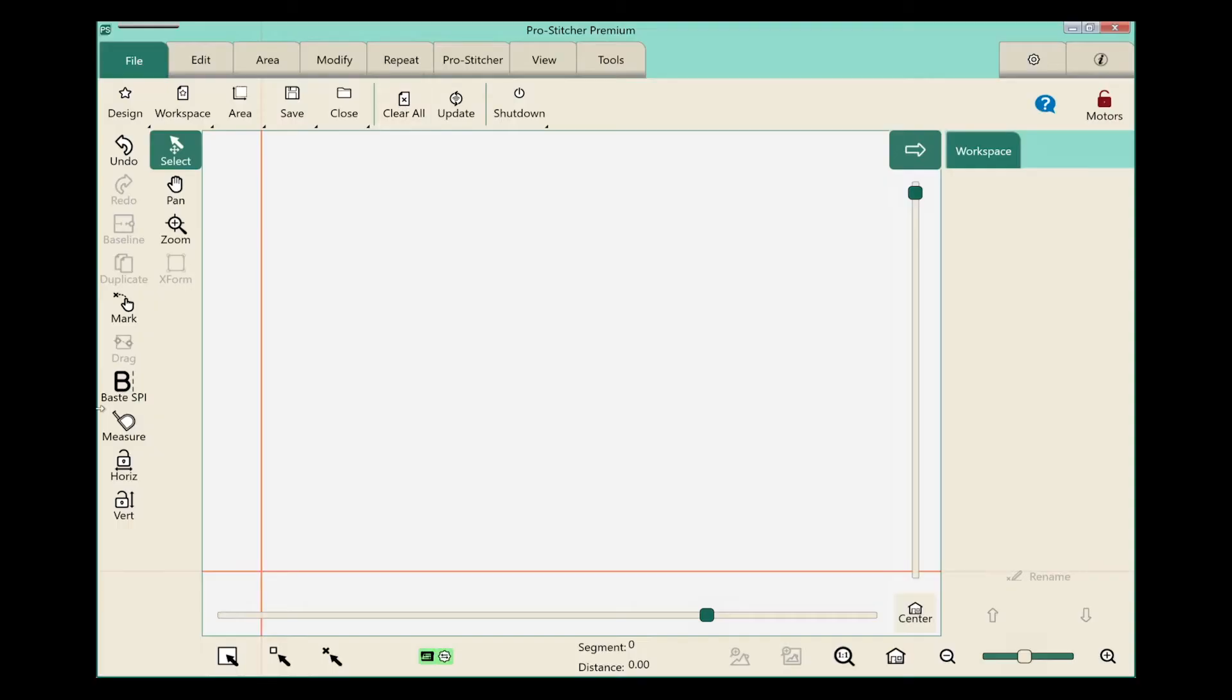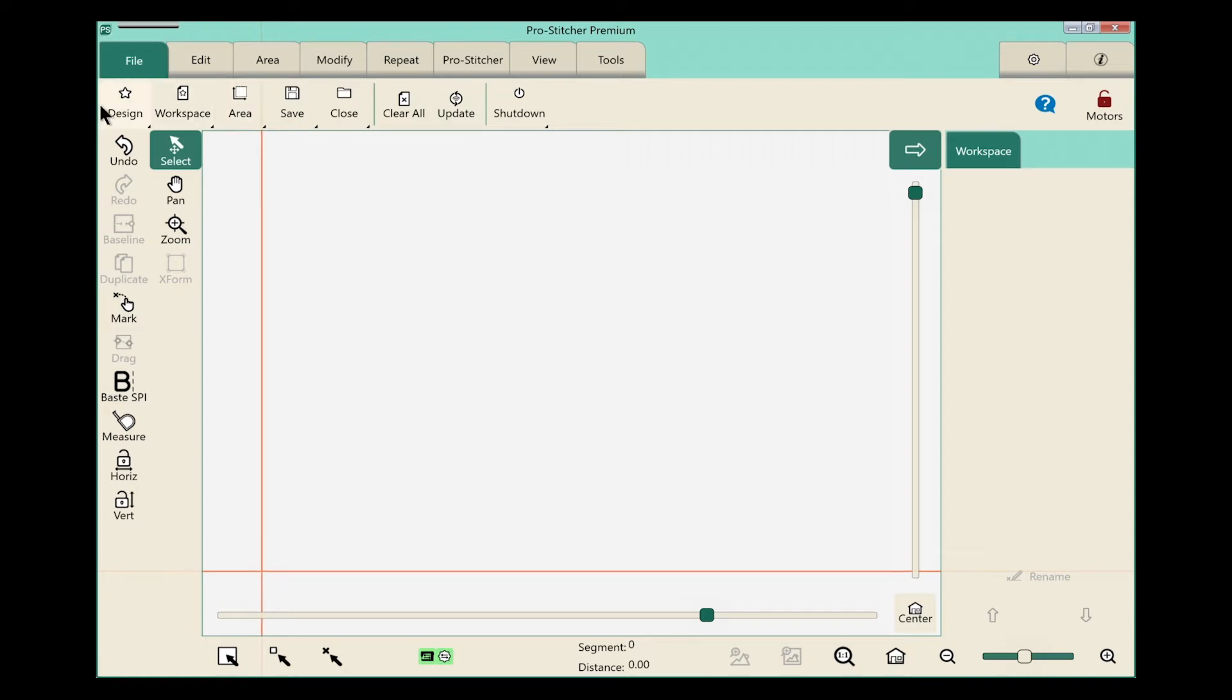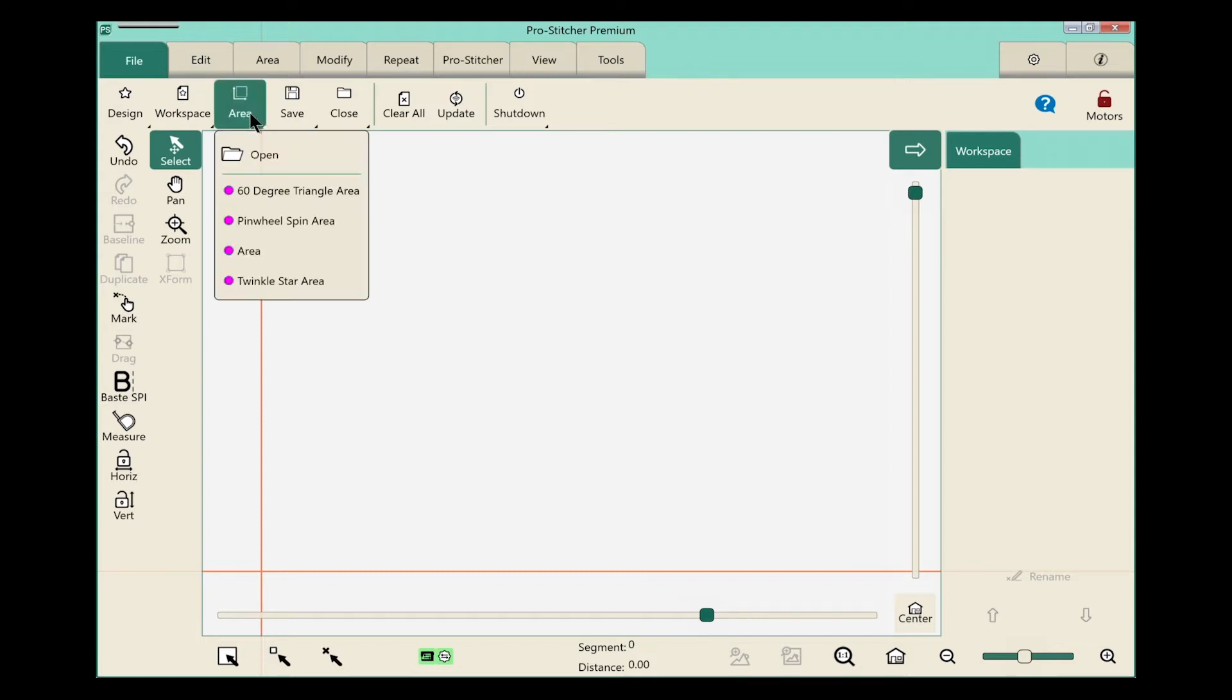On the screen, to open an area, we'll start by selecting the file tab. On the ribbon, the first three buttons open libraries. We have a design library, a workspace library, and an area library, which is so fantastic. So we'll select the area button on the ribbon and click open.